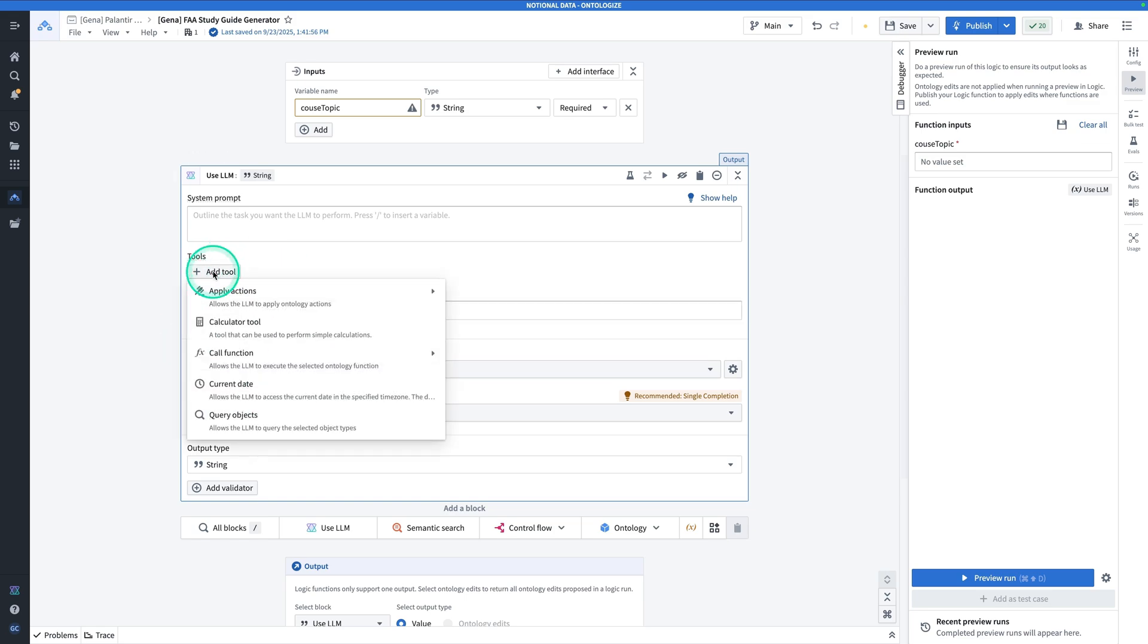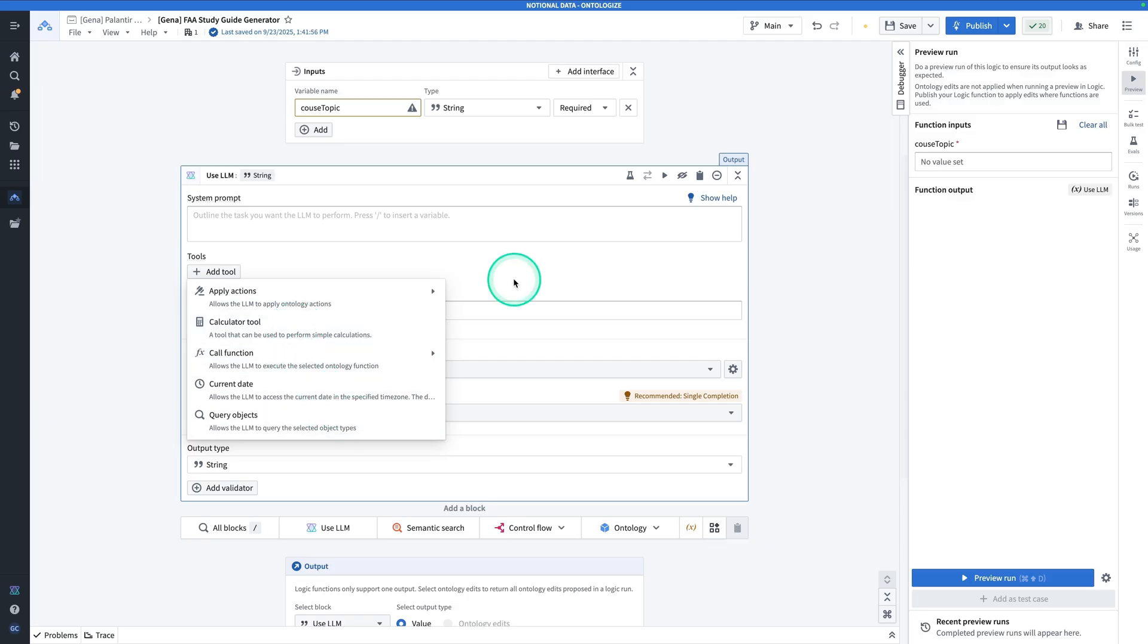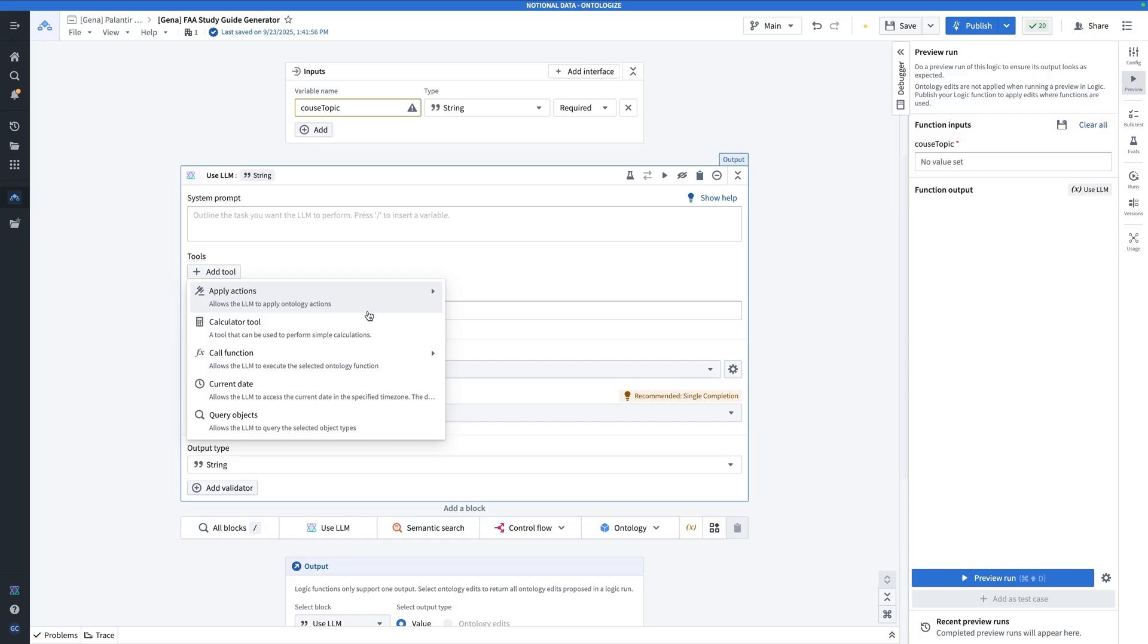Up next, we have tools, apply actions, the calculator, calling a function, the current date, and querying objects. In order to understand the role of the Use LLM block within the broader AIP Logic function, we have to understand how can we actually get our data into the Use LLM block so we can use our data to generate its response. After all, if my goal here is to generate a study guide of sorts for a specific flight training topic, I want it to use our real data, which in this case is the FAA chunk object type.